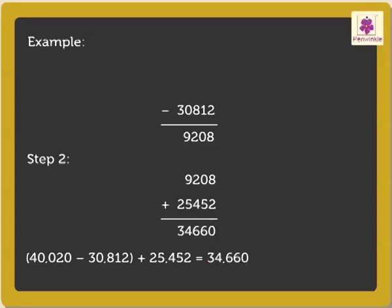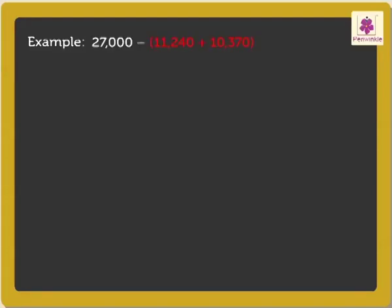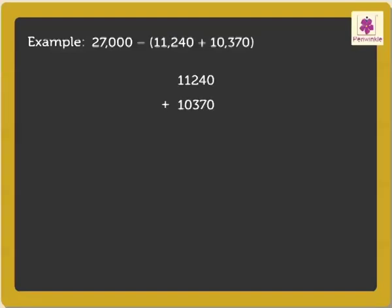Now, let us solve one more example. Here, we will have to do the operation in the brackets first. That is, add 11,240 and 10,370.